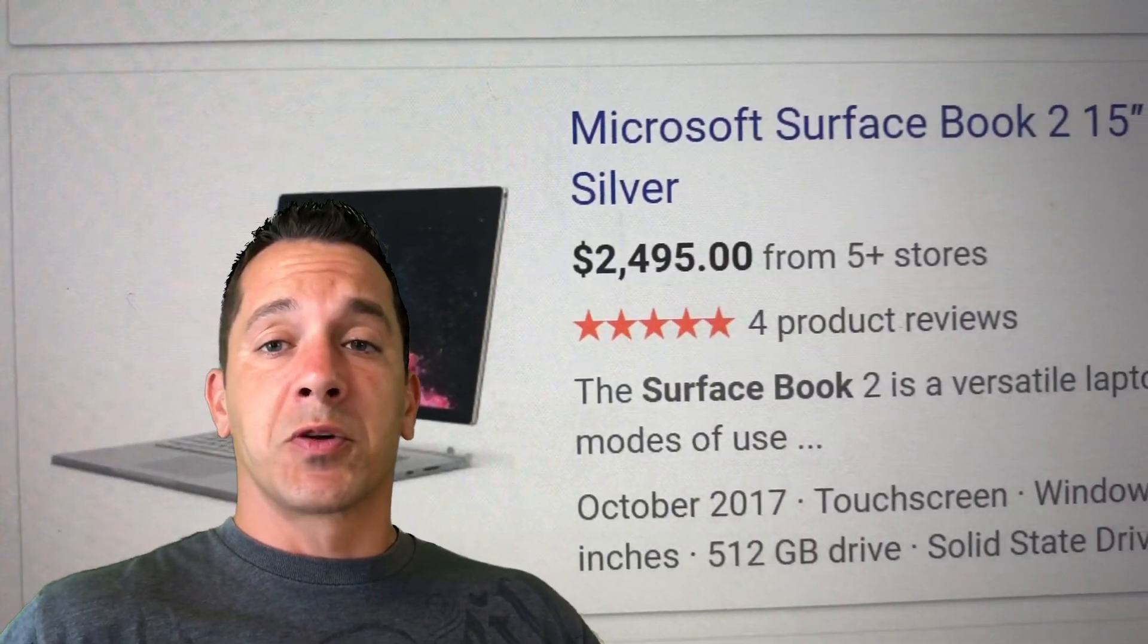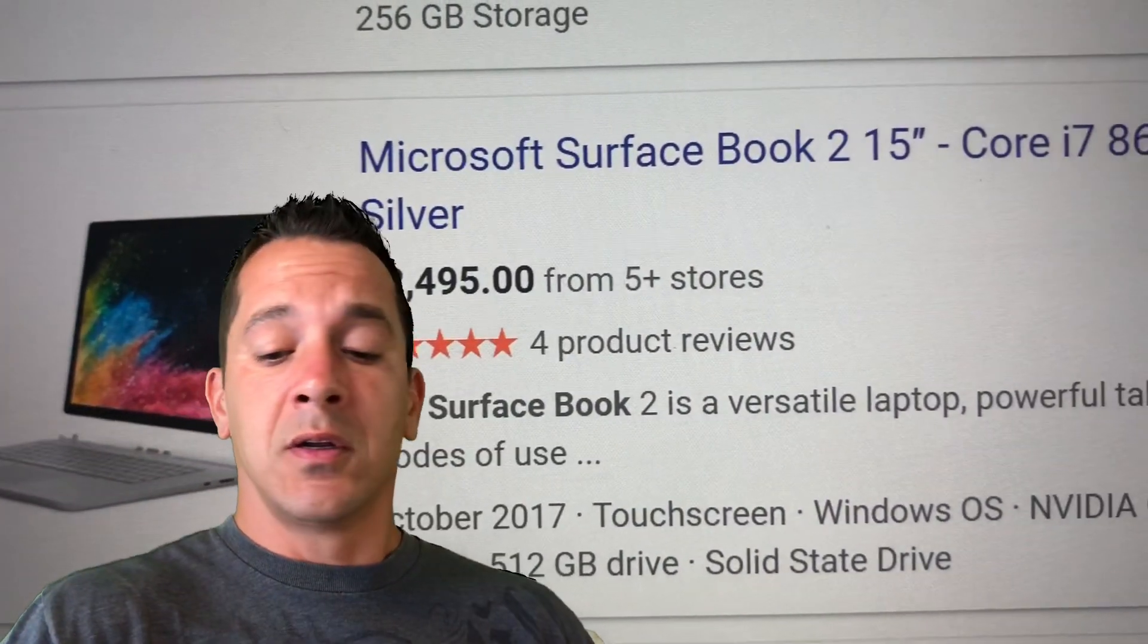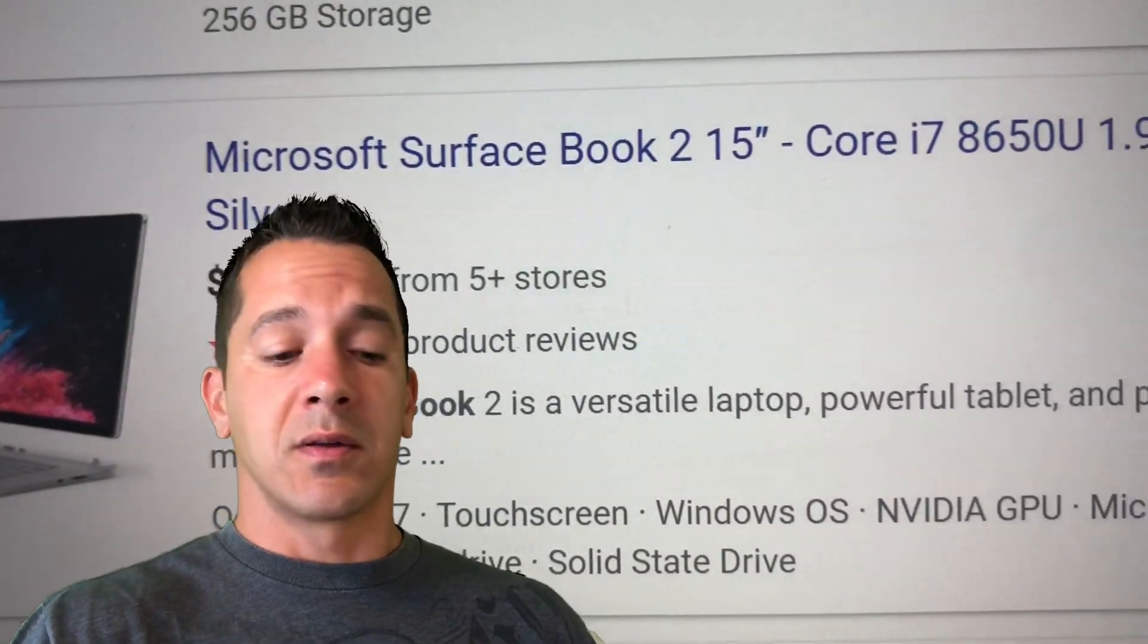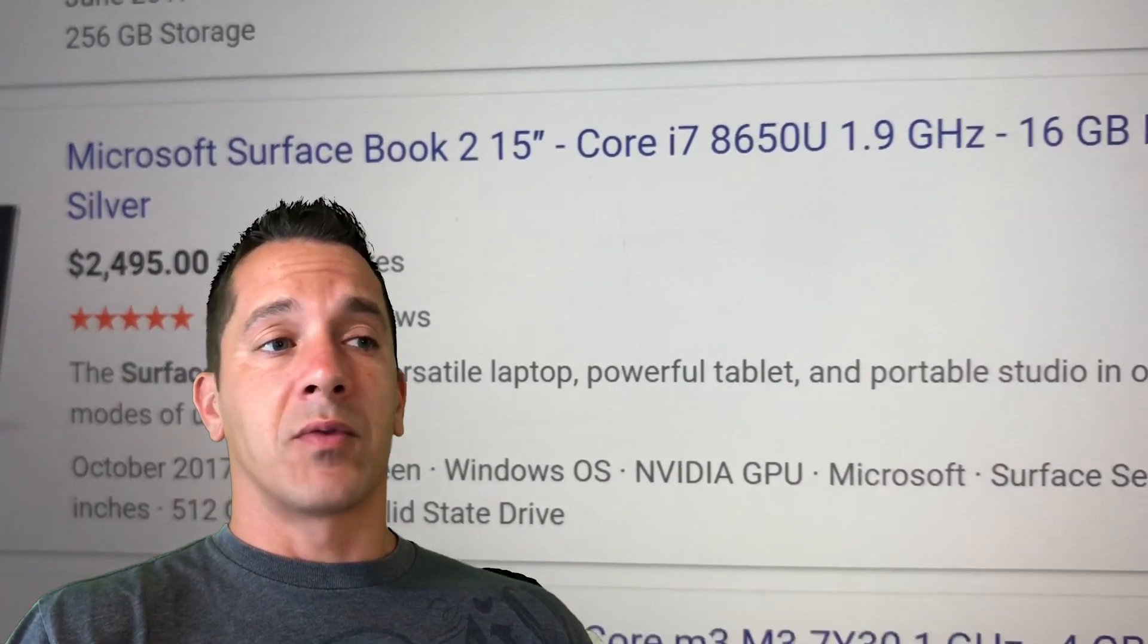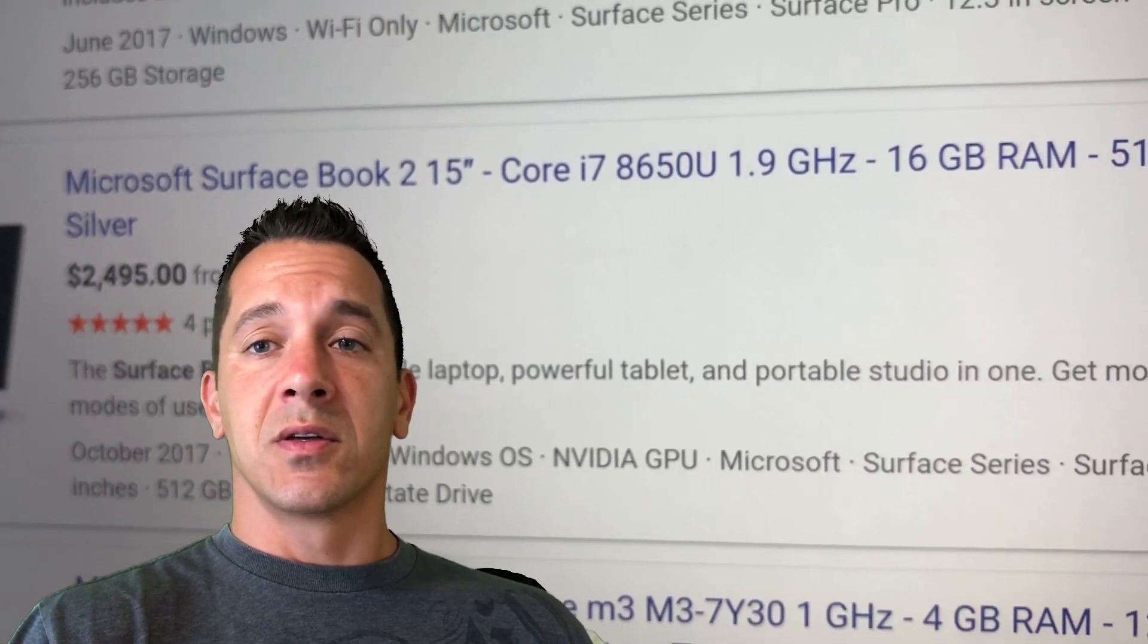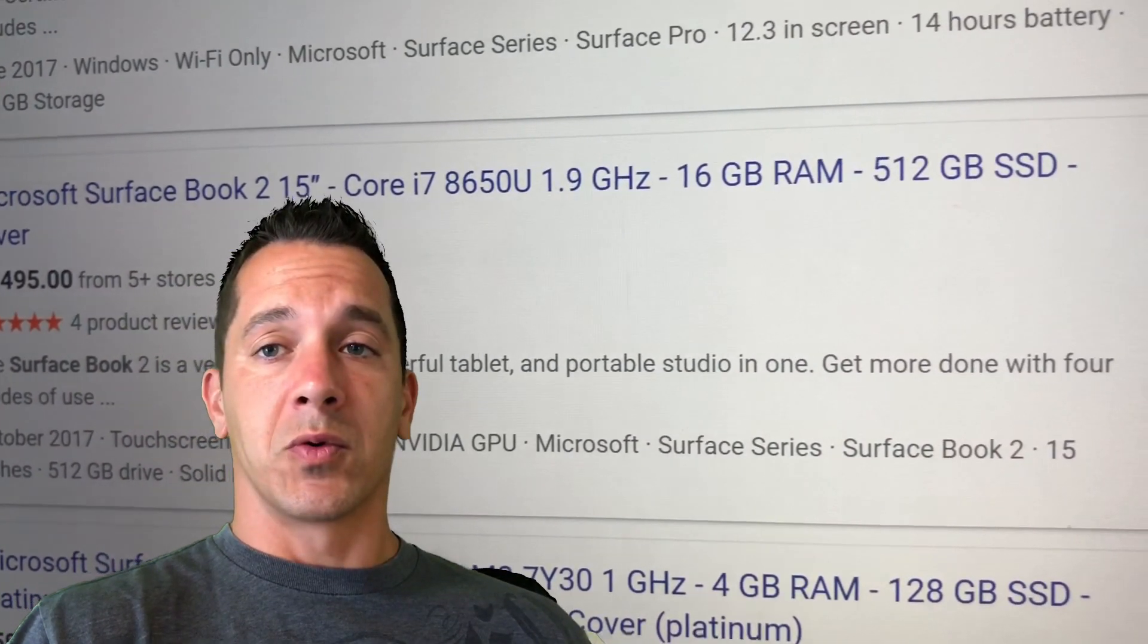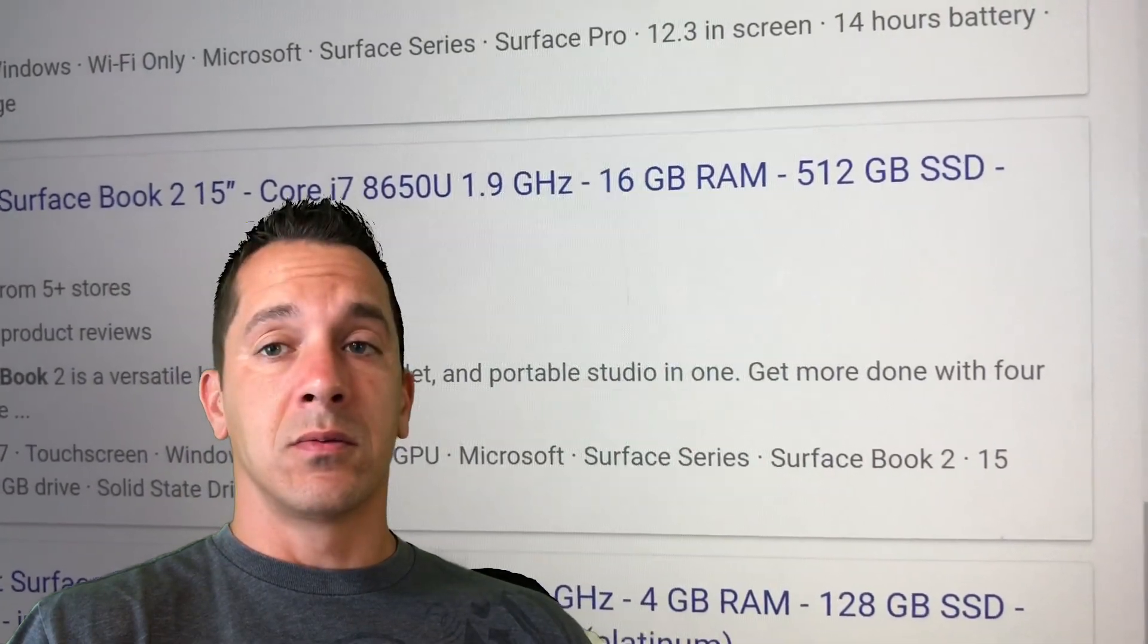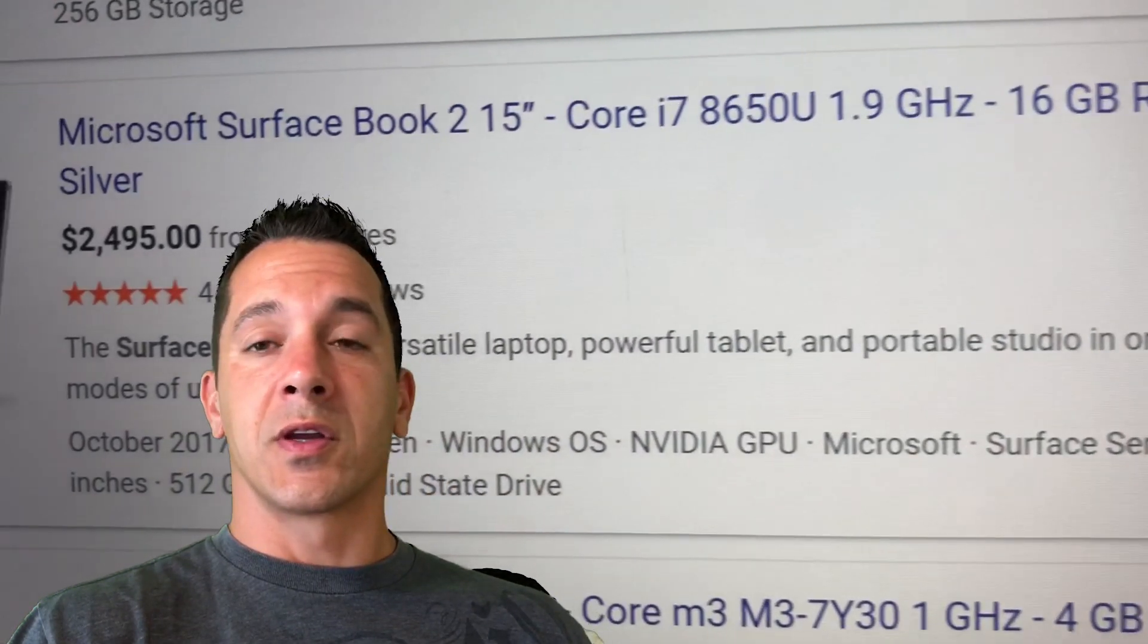Okay, Surface Book 2, this model right here, 512 gigabyte i7 model, is roughly $2,500. So we're talking $2,000 more than the Go.